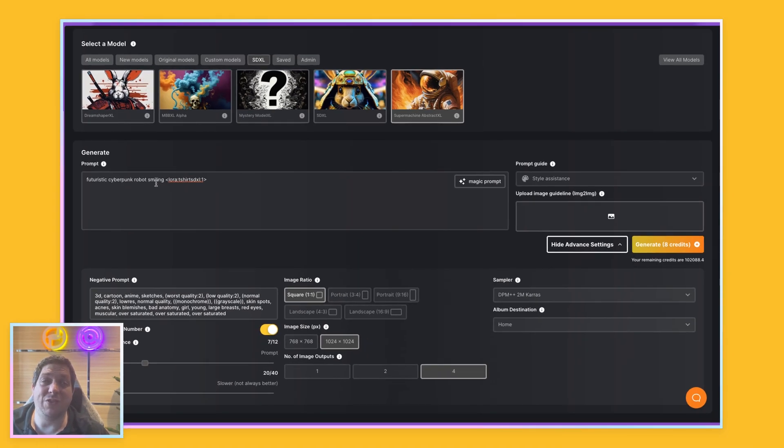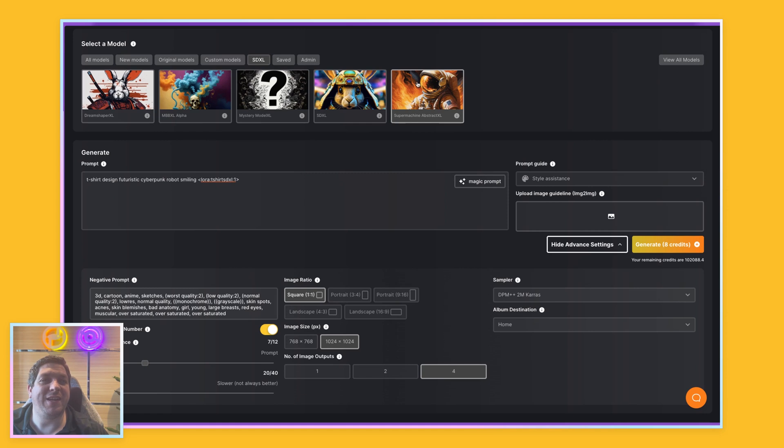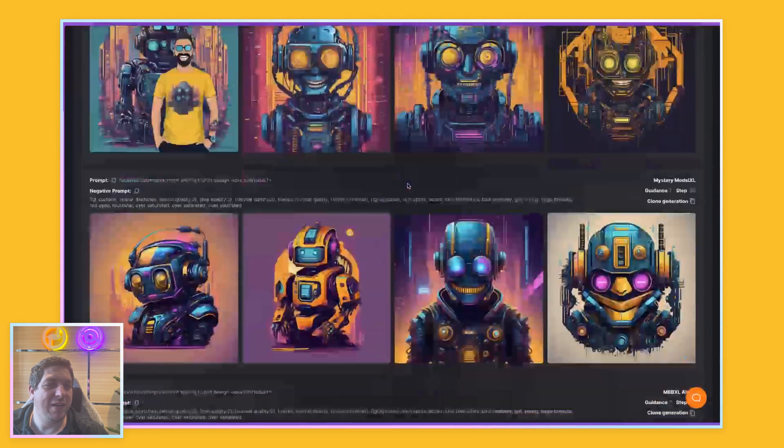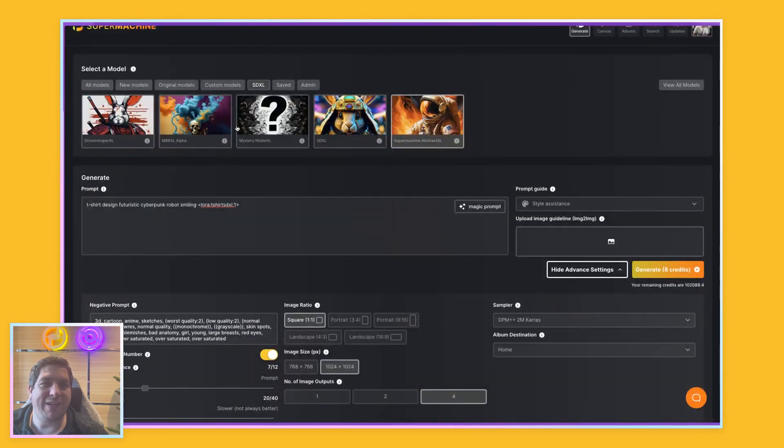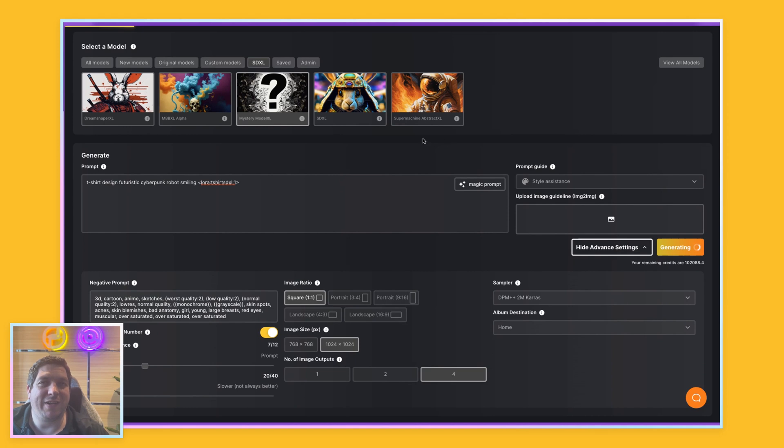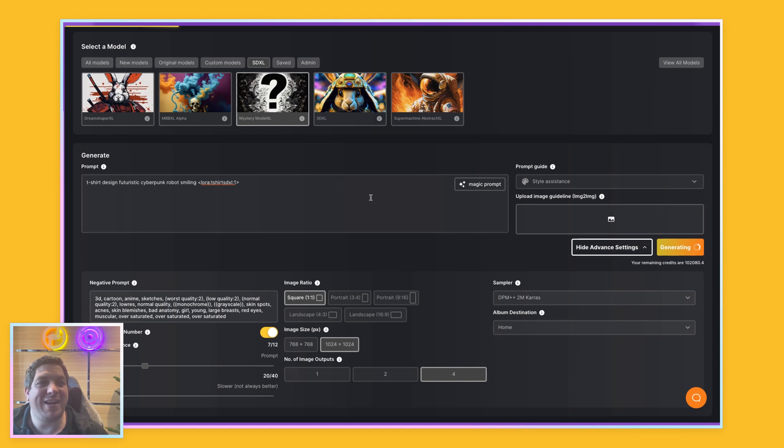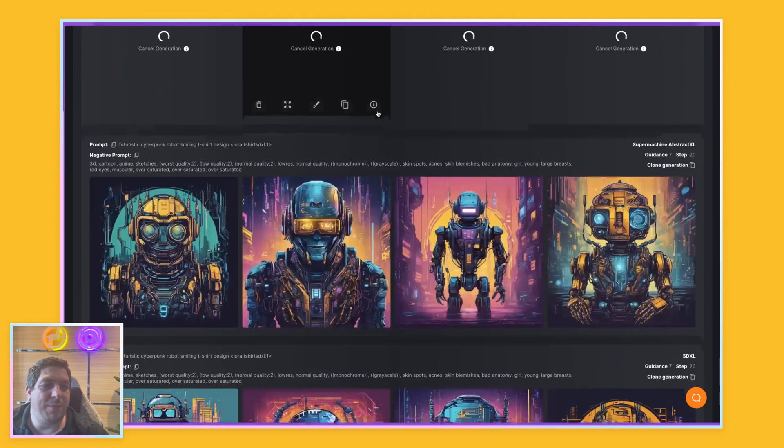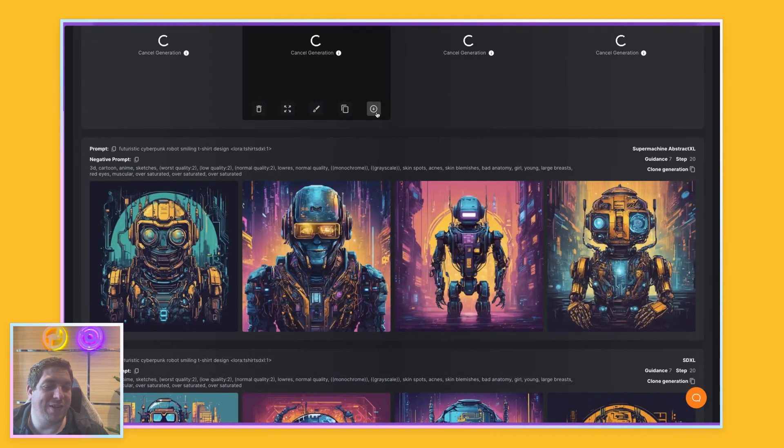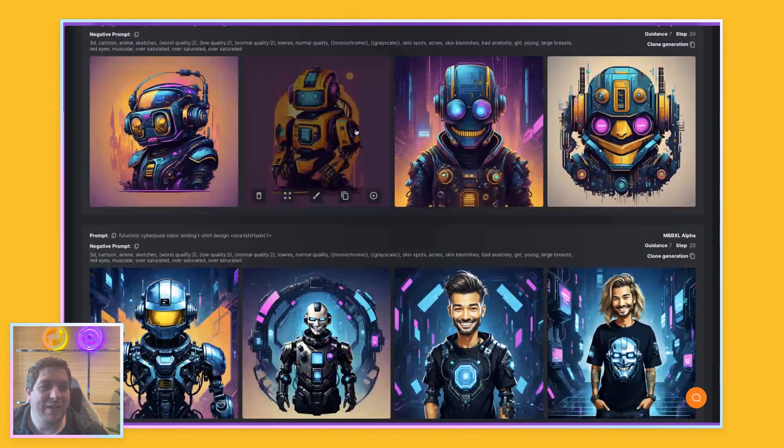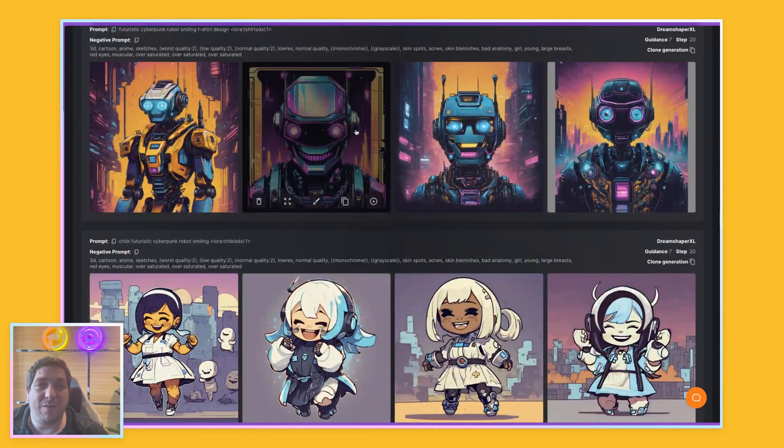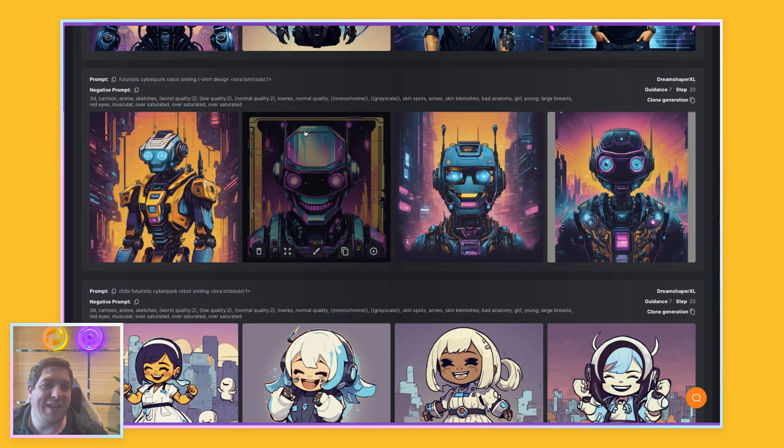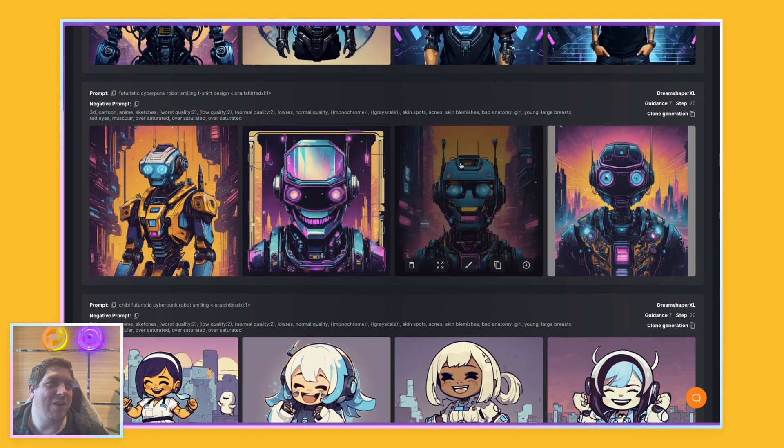And what I just want to do as a test whilst I am making this video is just change the t-shirt design to be at the front. And I'm going to generate four of these images using the Mystery Model XL because I think that was the one which gave us the best outputs here. And I just want to see how this looks. So whilst this is generating, and remember the SDXL models generations can be a little bit slower than the original stable diffusion generations. It's something that we are working on. But you can queue them up and they will complete.